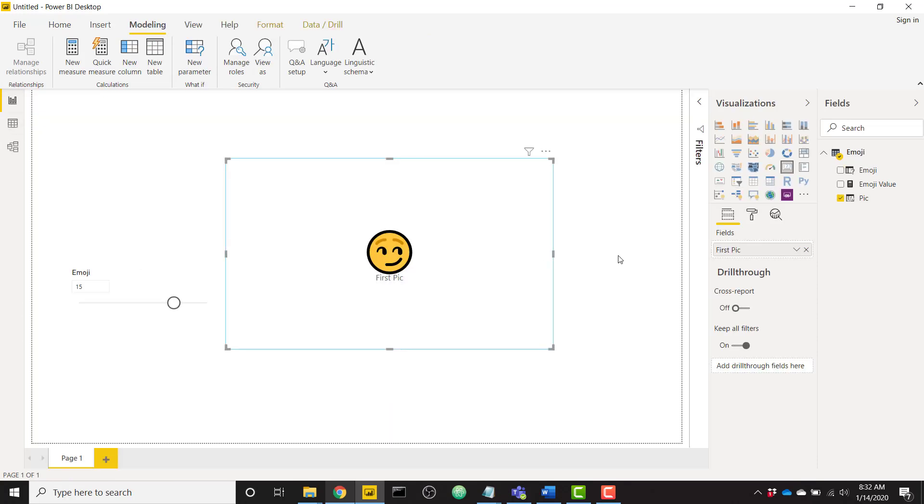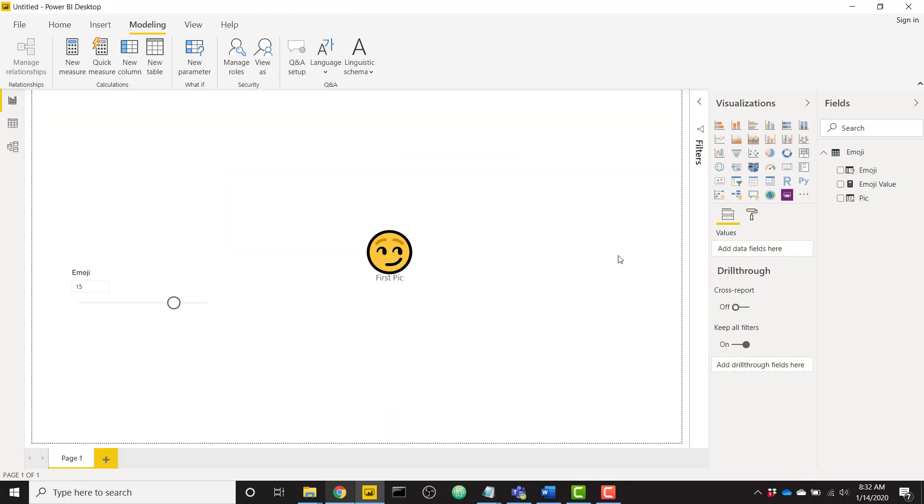So these were the three different ways you can get emojis into your Power BI report. Hope you enjoyed this trick. If you like it make sure you check out the BI Elite blog, subscribe there, subscribe to this channel and I will see you in the next video.